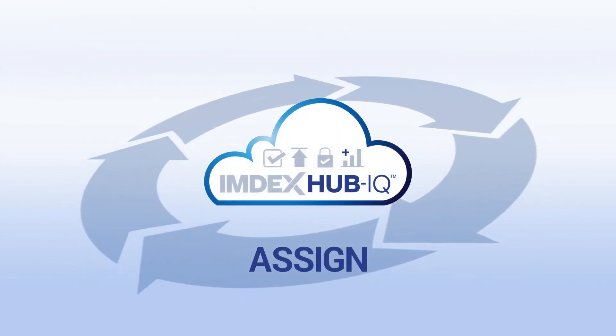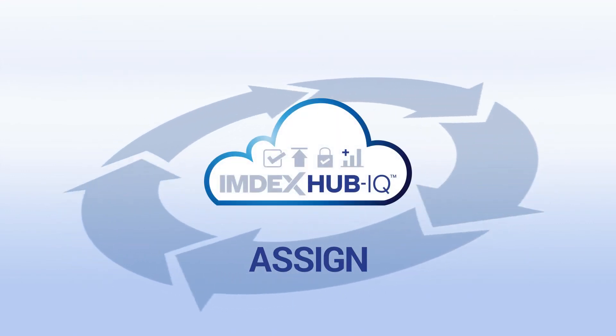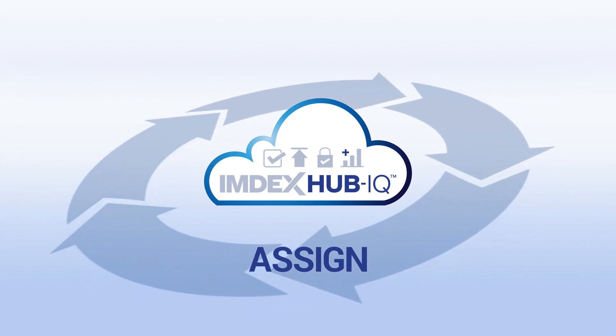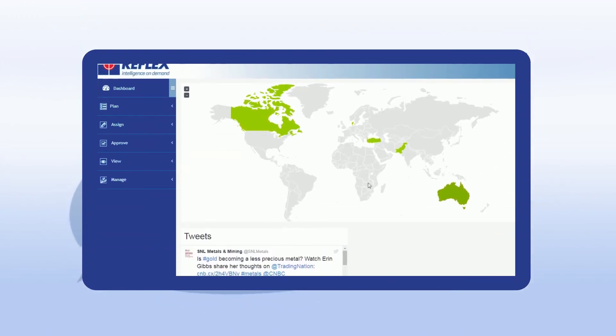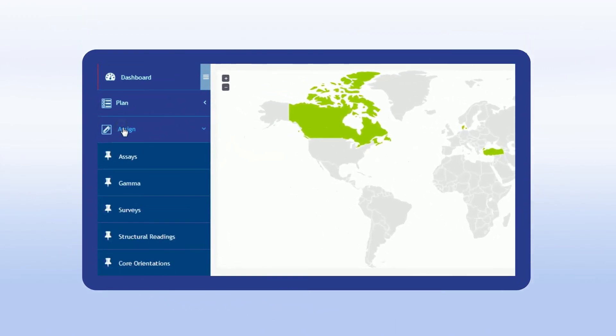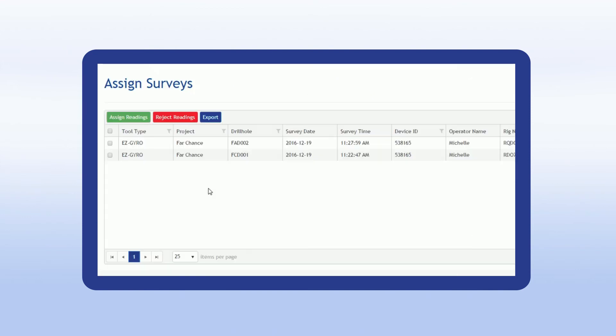The assign module allows for drill holes that IMDEX Hub IQ does not recognise because they were created on the fly by the driller in the field. The user has the power to assign the drill hole or reject it.